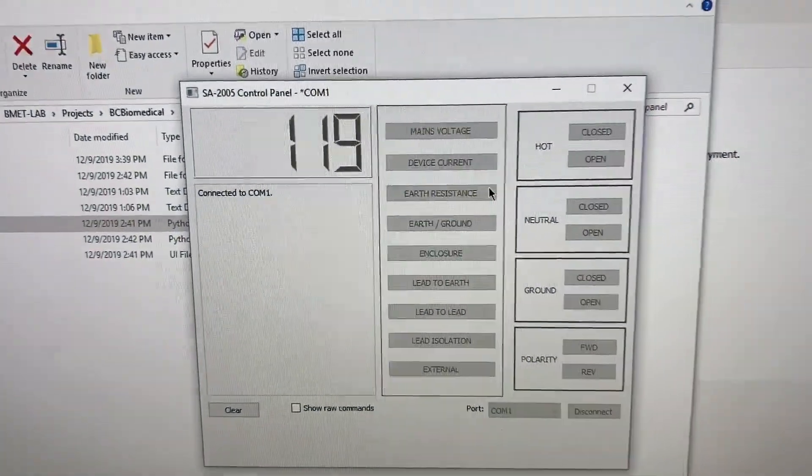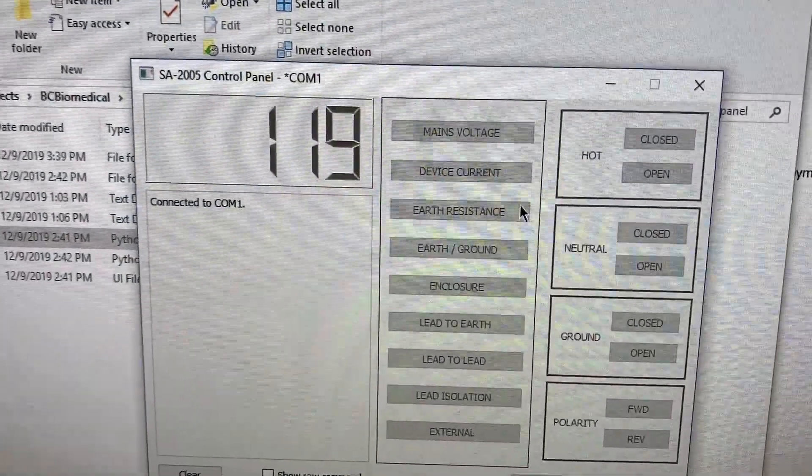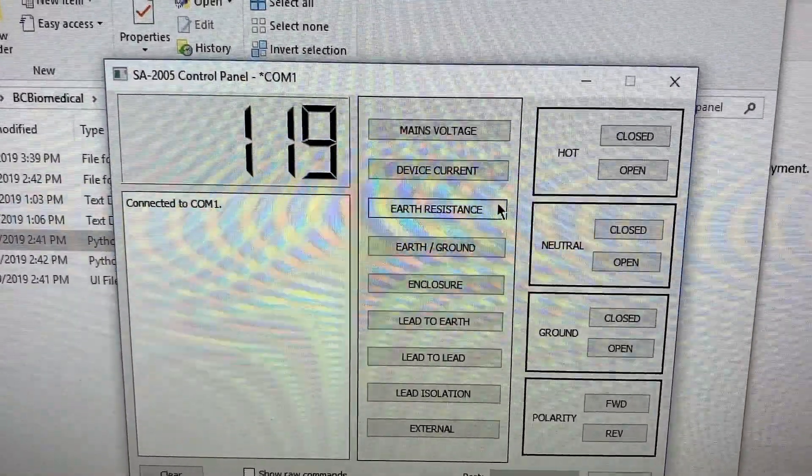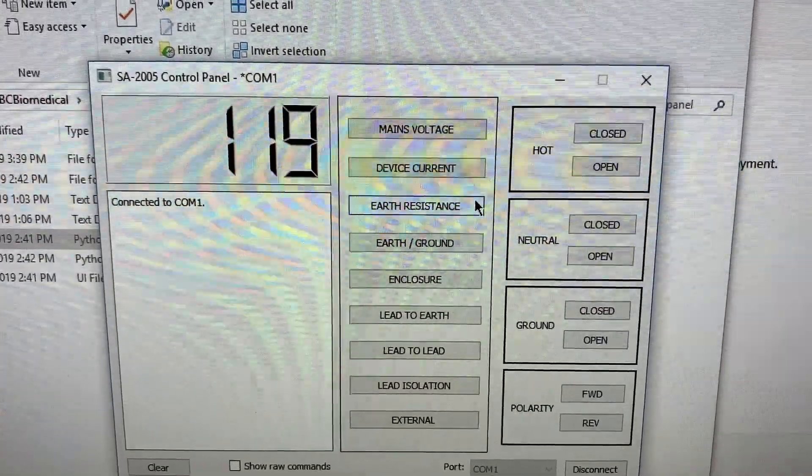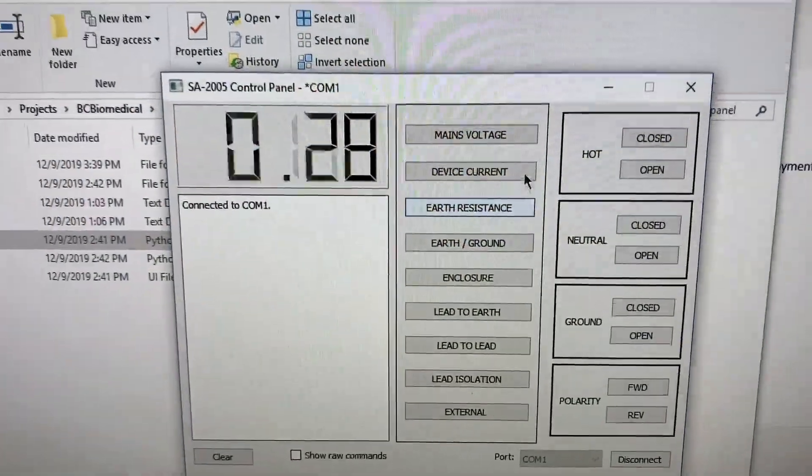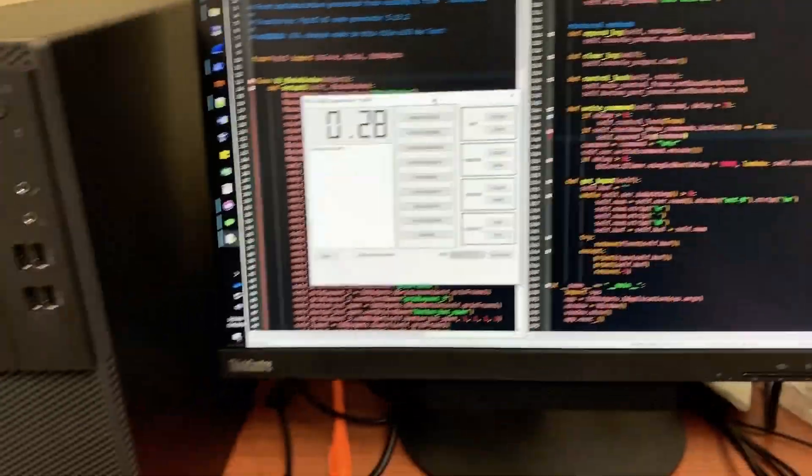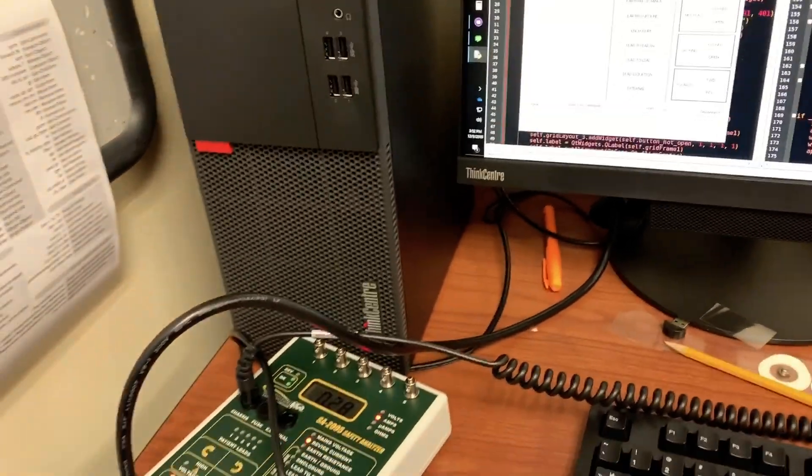One disadvantage is that it has a fairly slow update rate in terms of the values being received and the commands being sent.